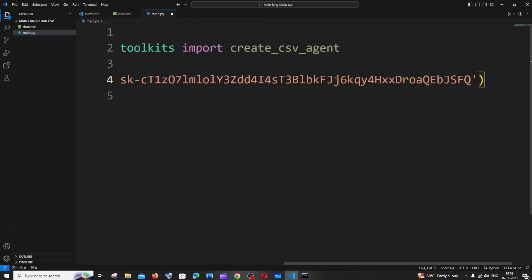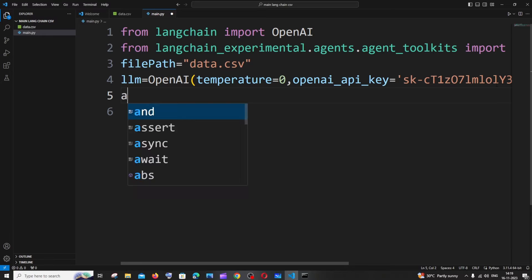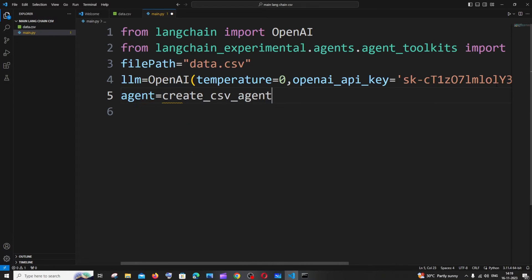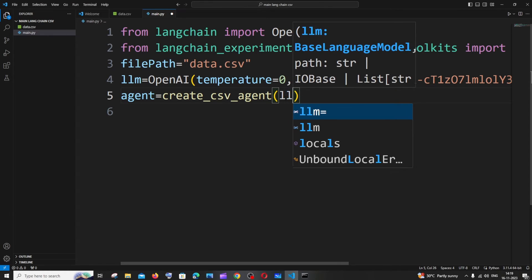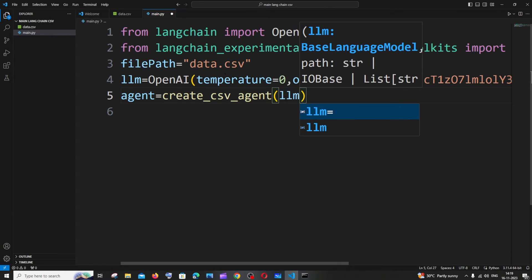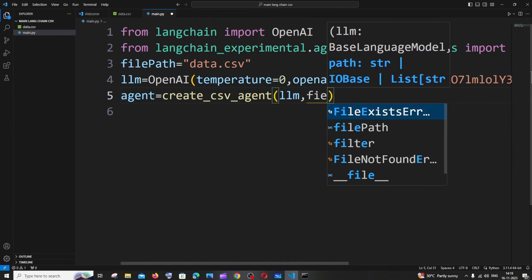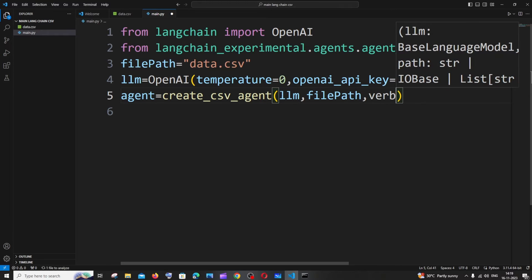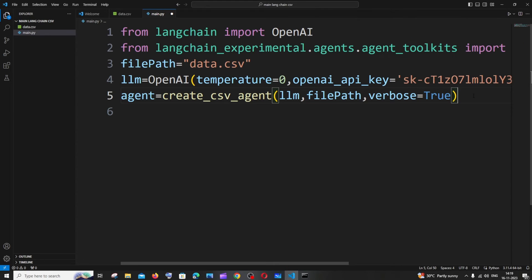Now we are good with the OpenAI key. Next thing is we need to initialize our agent. It's going to be agent equals create_csv_agent. Within this we need to pass our language model which is OpenAI in this case, comma, next thing is going to be the file path, and we'll also be having another parameter as verbose equal to true. This is fine.